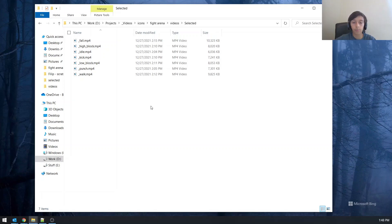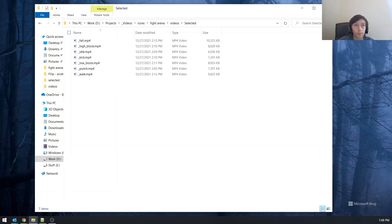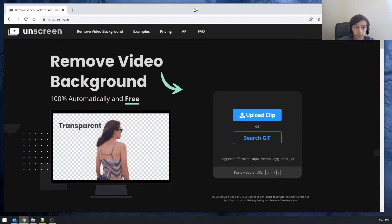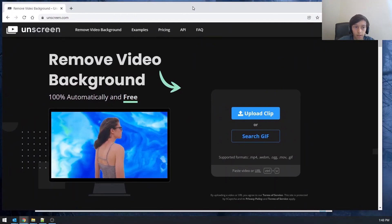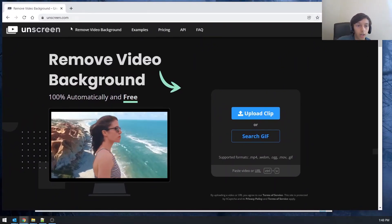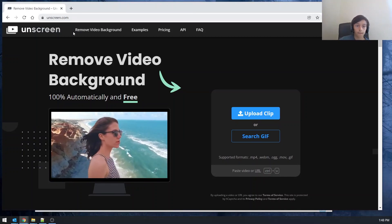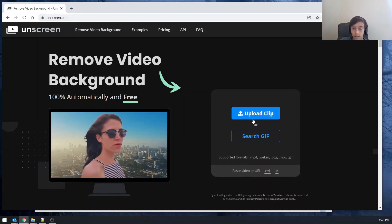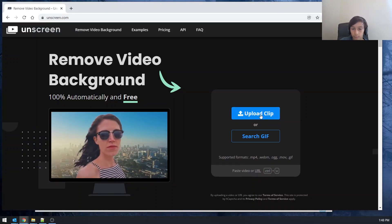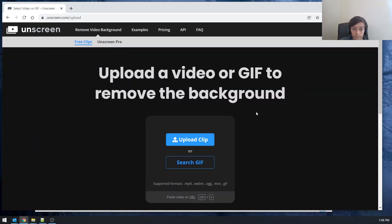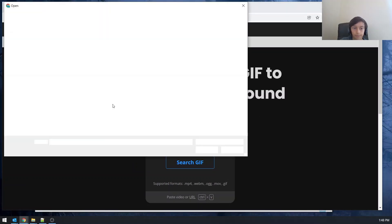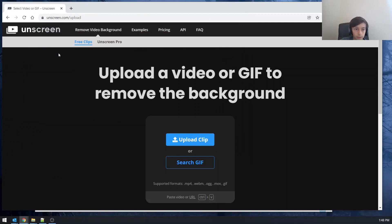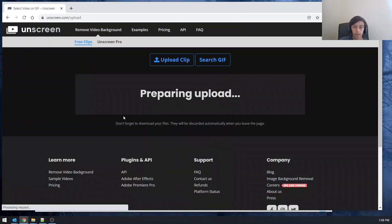Now let's go ahead and remove all the backgrounds from these videos because in my game, I do not want to see the wall behind me. So for this, we're using this website that's called unscreen.com to remove the background. We're going to go ahead and click here, upload clip.